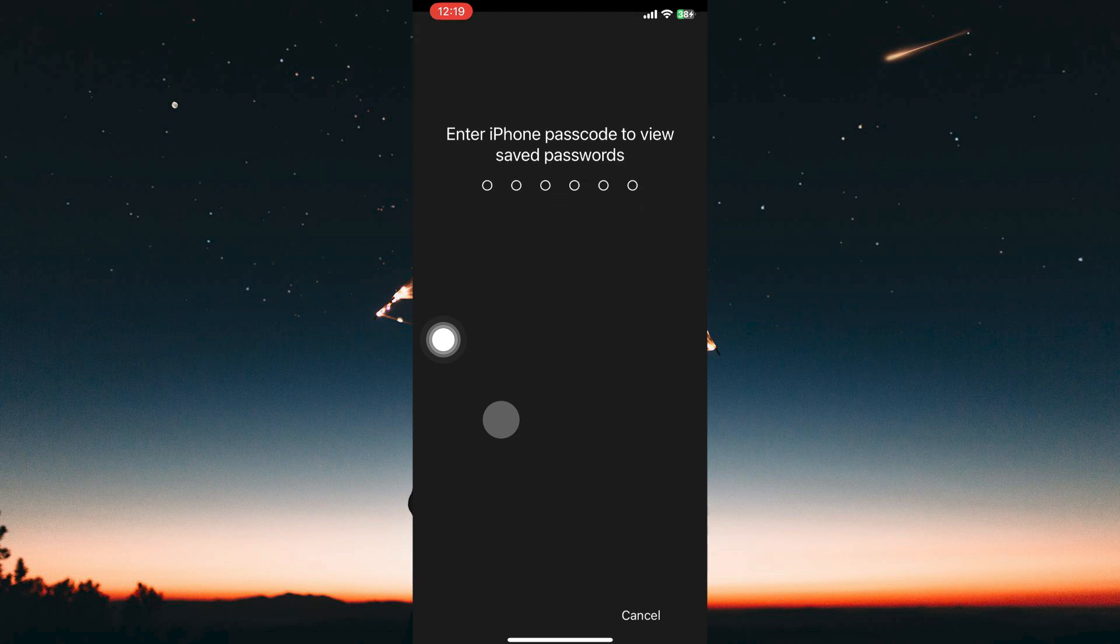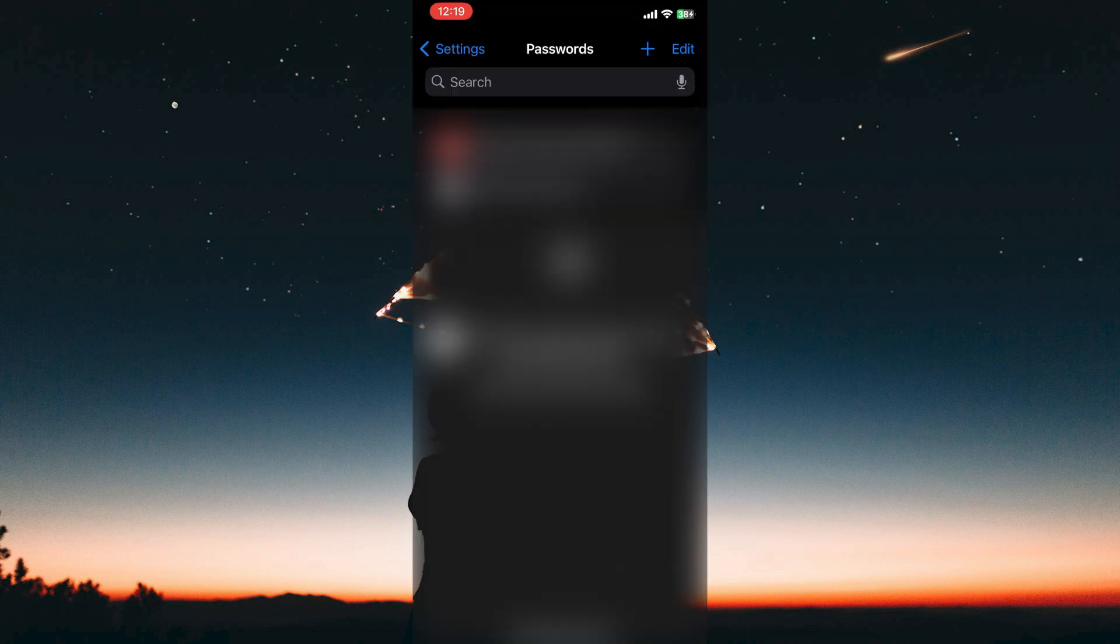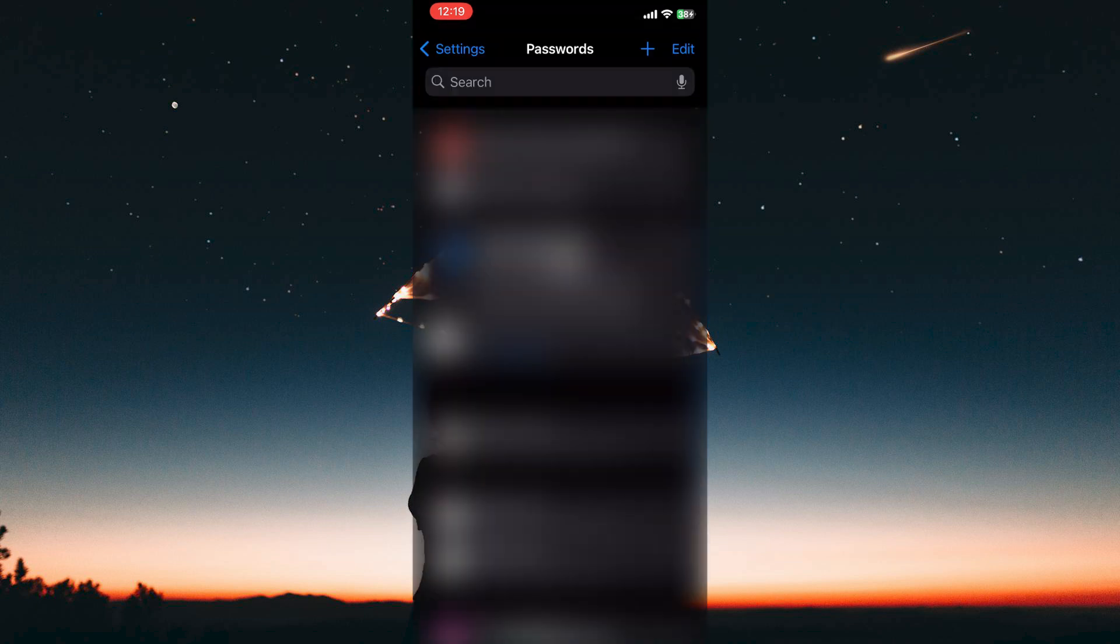So this only works if you saved your Apple ID password. If you once went to your browser and logged into Apple website with Apple ID, it might have asked you if you want to save the password. If you did save it, it will appear here.